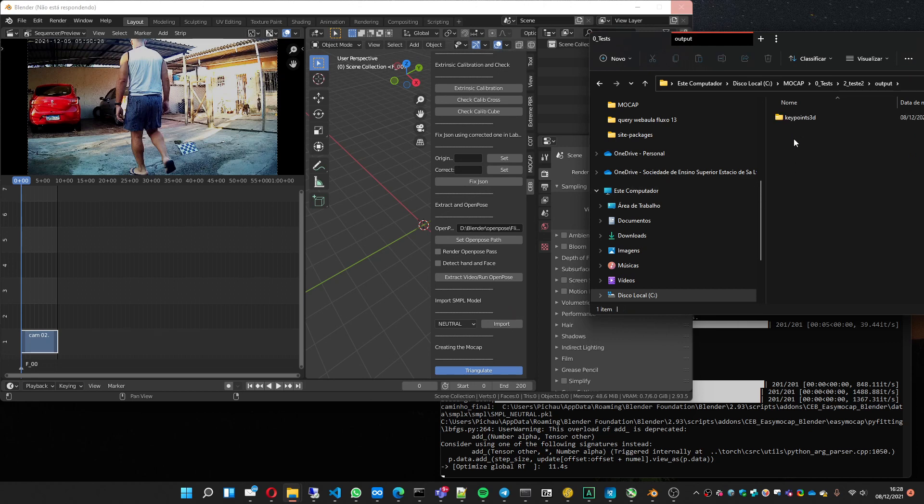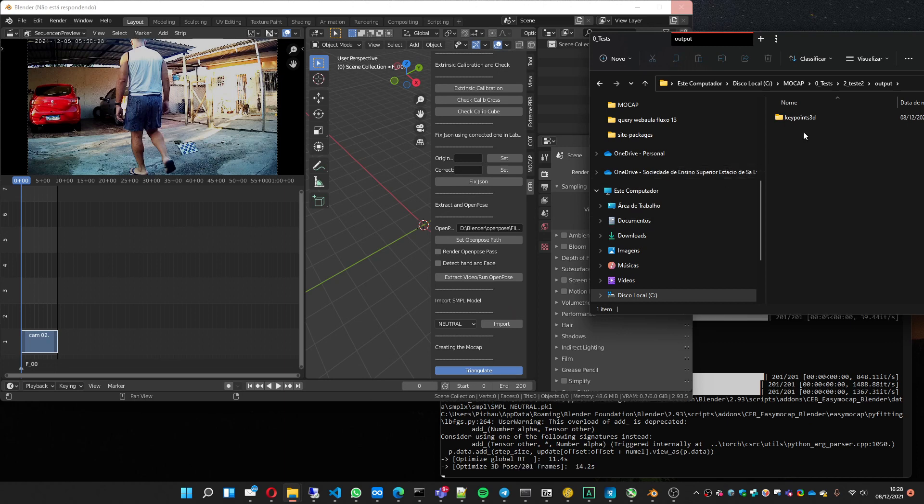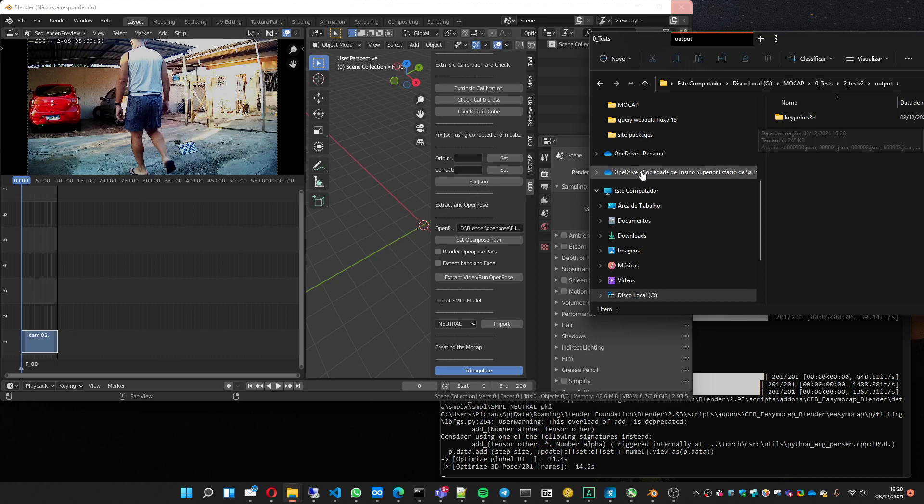And this triangulate is going to be created in this output folder. So here you have two folders: the Keypoint3D that you can use to open on mocap import, and you are going to have the SMPL folder too. The SMPL folder is the most interesting folder because you have more quality on the motion capture created.